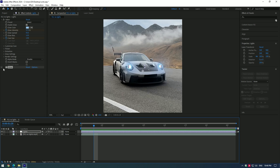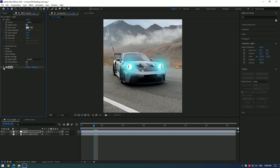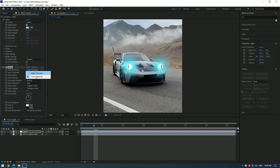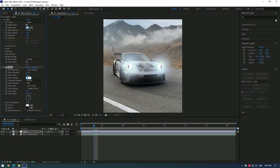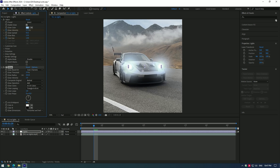Time to enable the glow effect. Make sure glow based on is set to color channels. Play around with the settings until it looks realistic. You can copy mine, but the settings I used may not match your video — I suggest you play around with glow on your own.